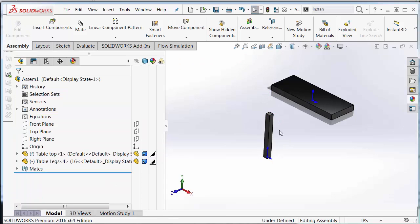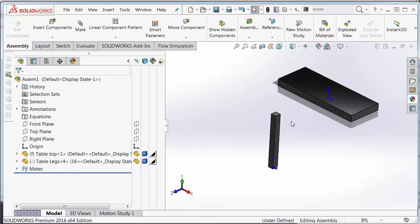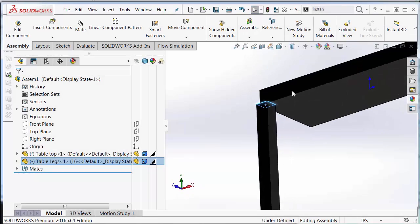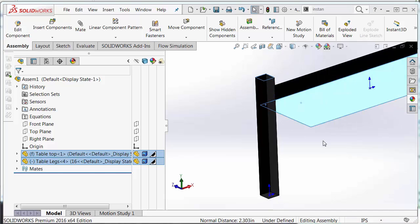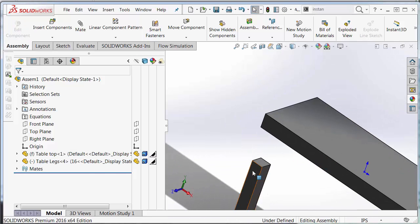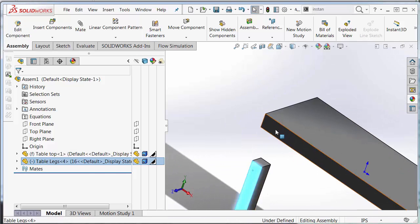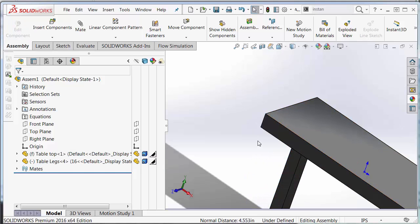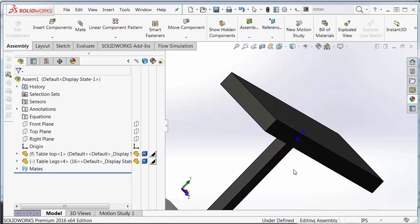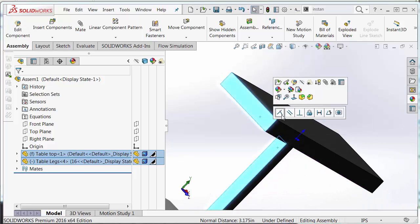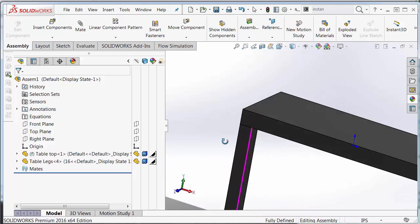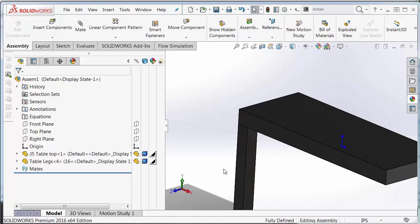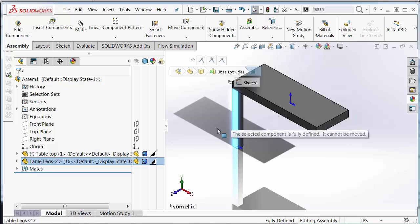And I want to establish my first mate. So once again I'm going to use my quick mate. Coincident, coincident, and coincident. Is now fully defined. Cannot move it.